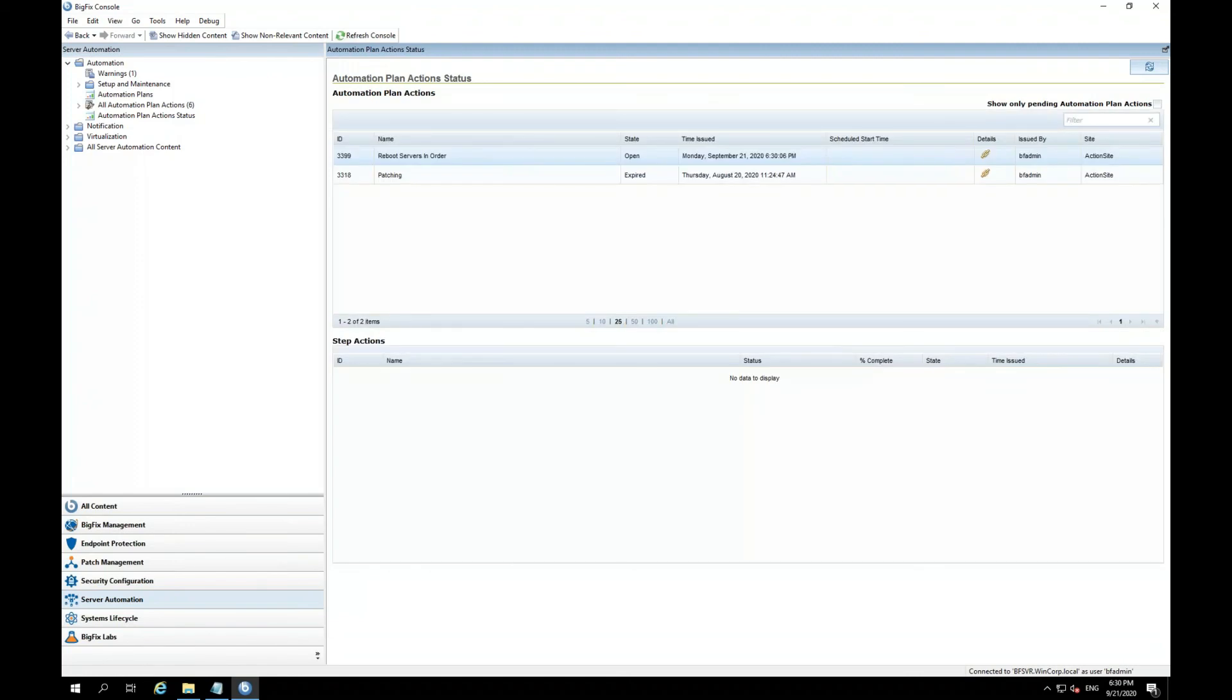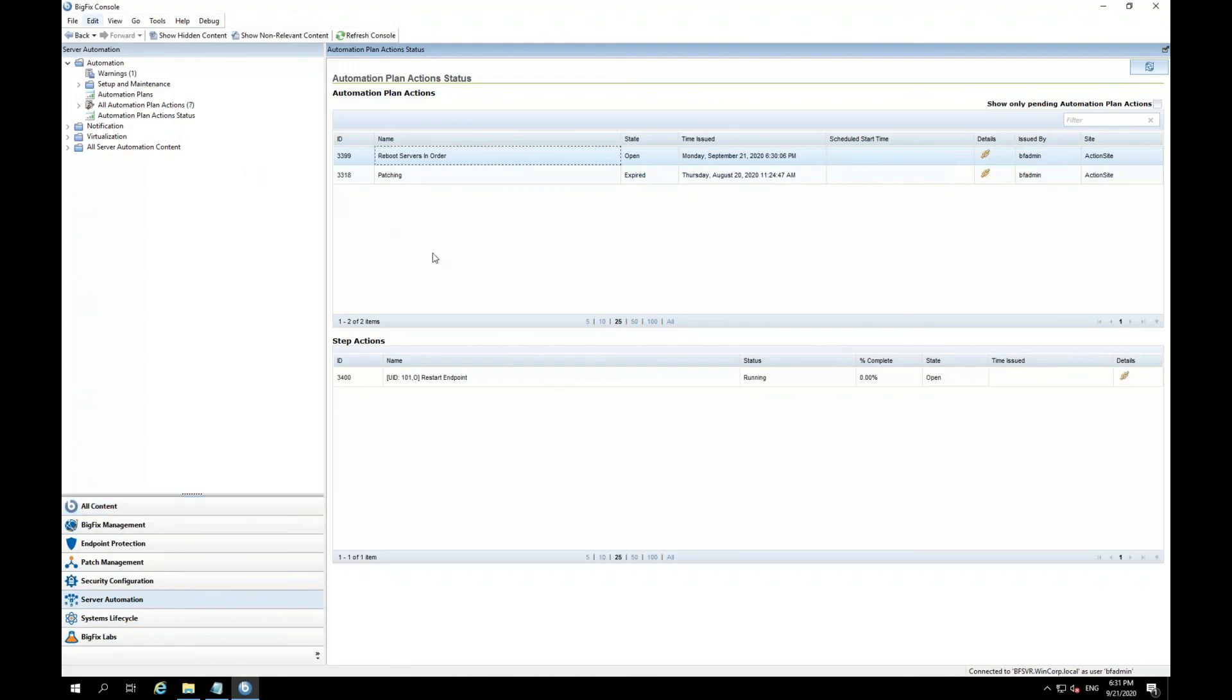So now this plan has started and I am going to go ahead and pause the video for the first reboot to run. Now, you can see that the first restart endpoint task has started and it's sitting at running. So now I'm going to go ahead and pause the video again so that it would complete before restarting the video.